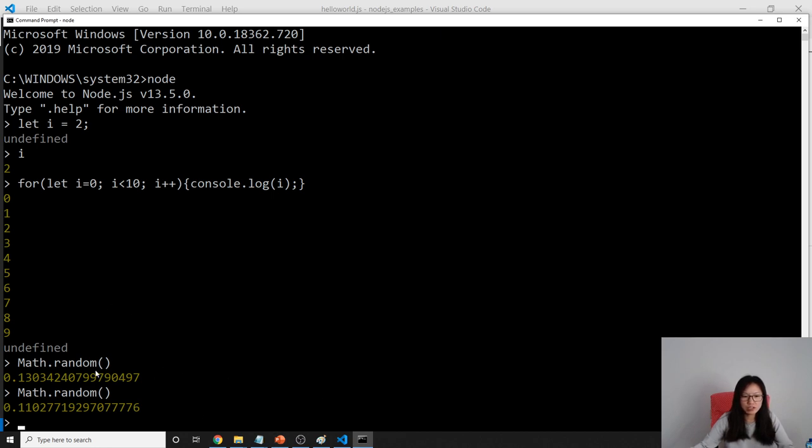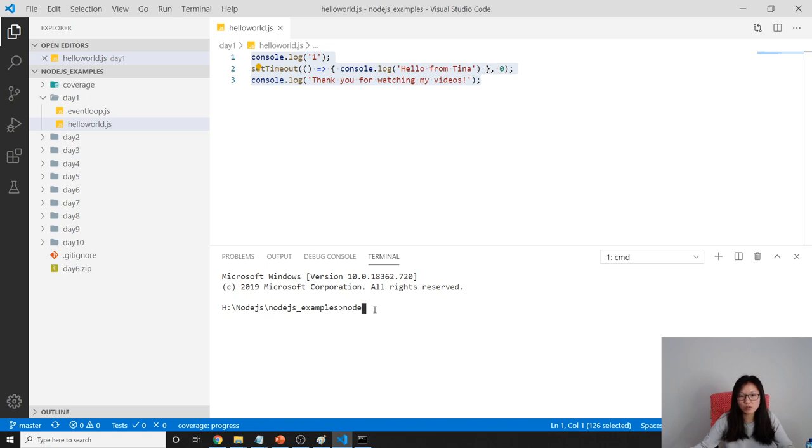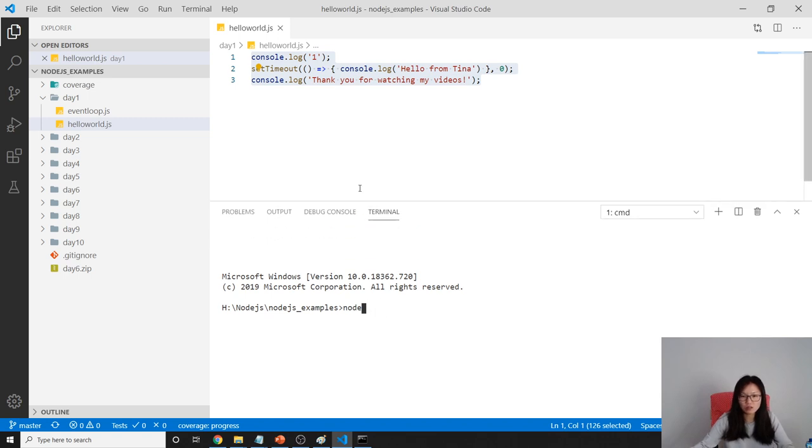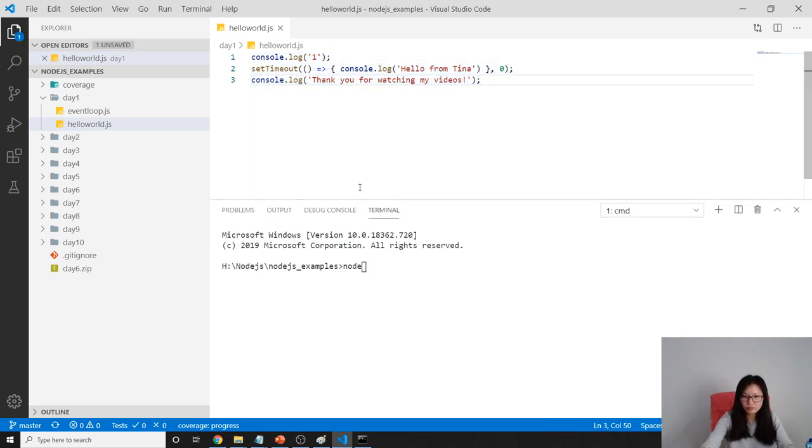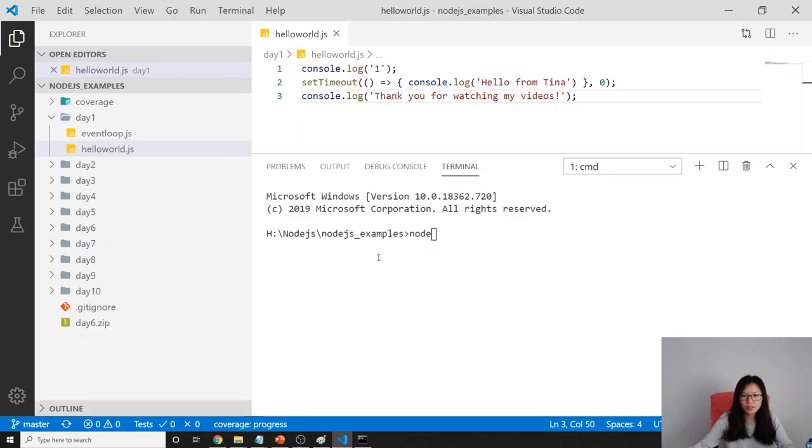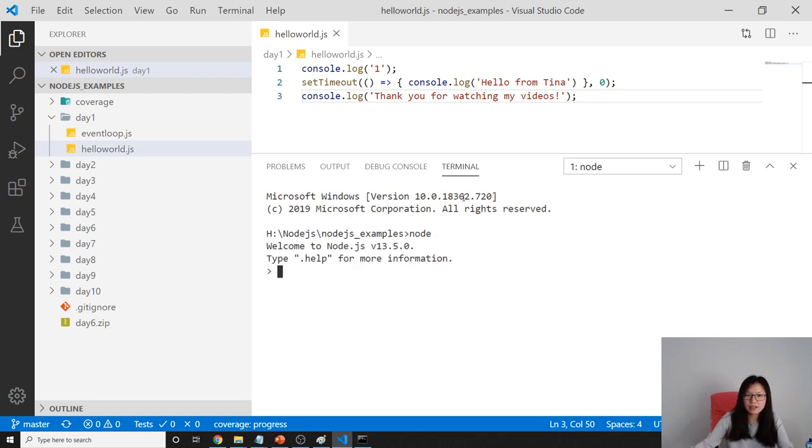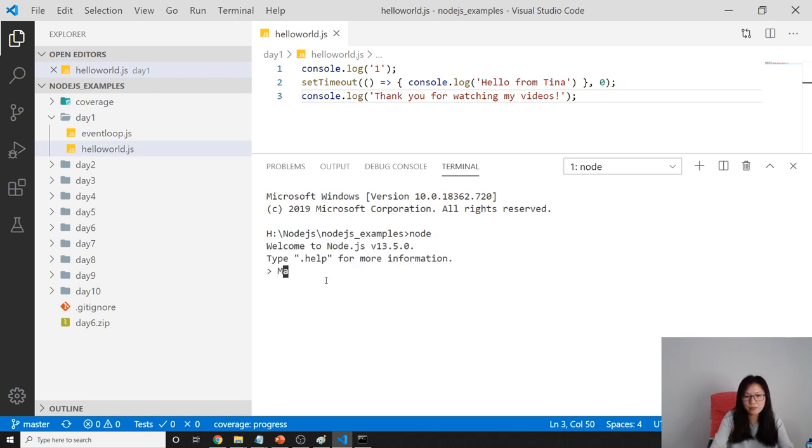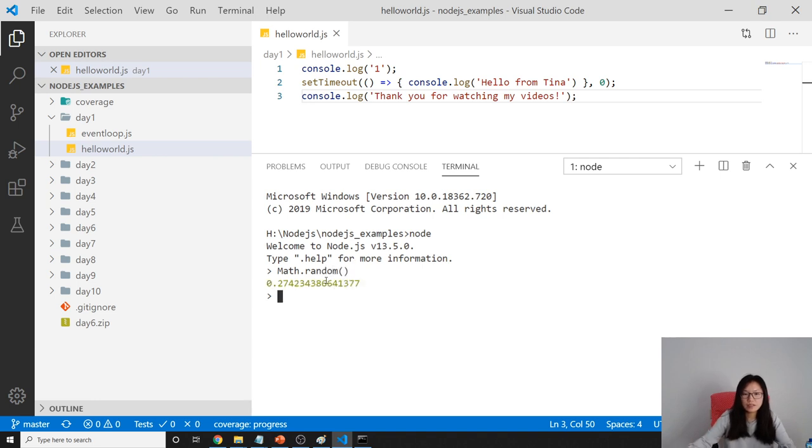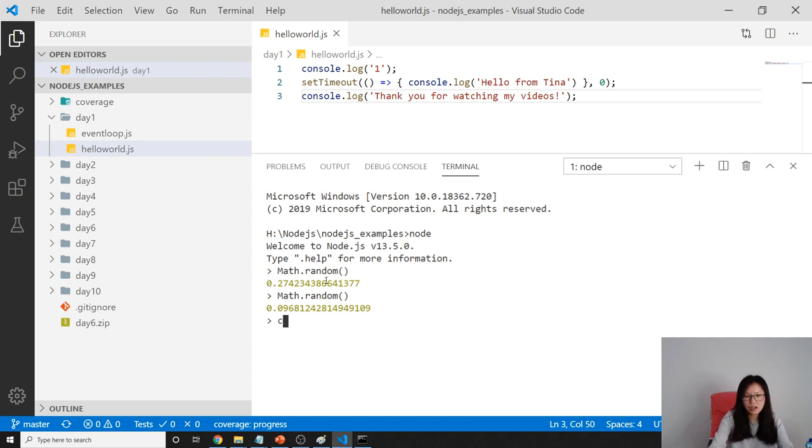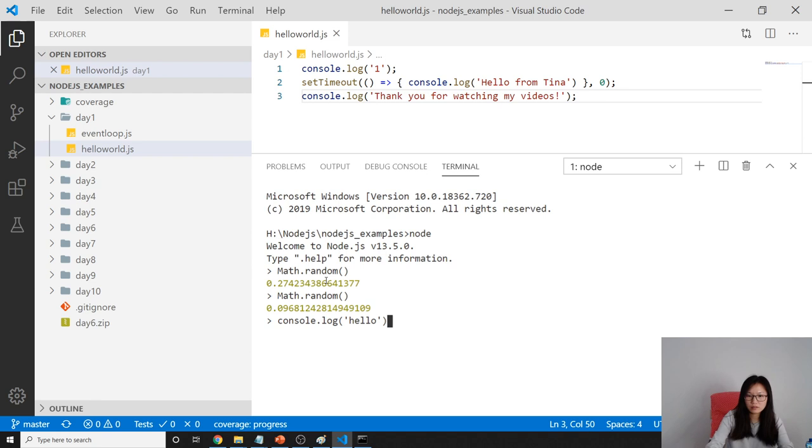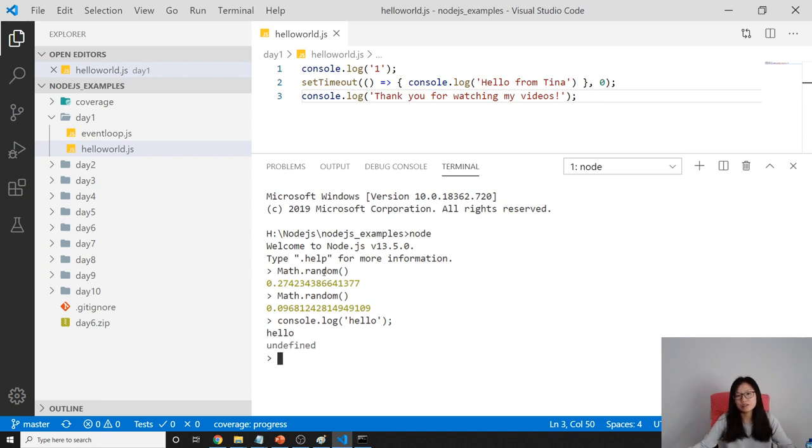You can do it here in the command. You can also do it inside your terminal. Like node, then you can go to the REPL, then you can do math.random and you can get a random number. You can execute console.log hello, and you will see hello.